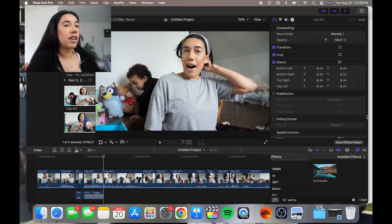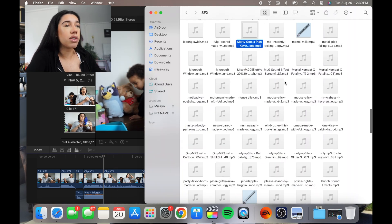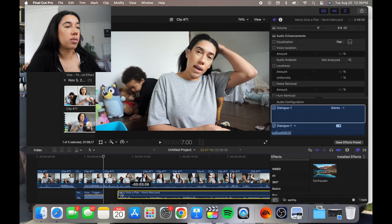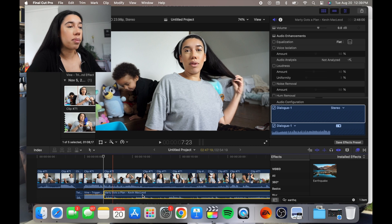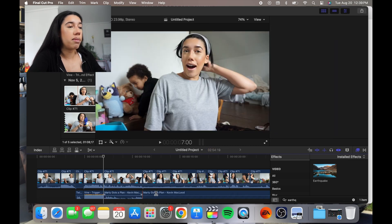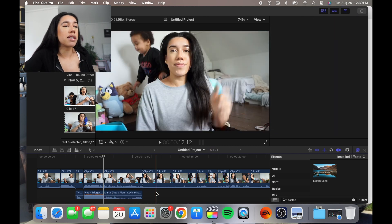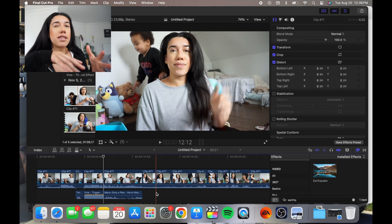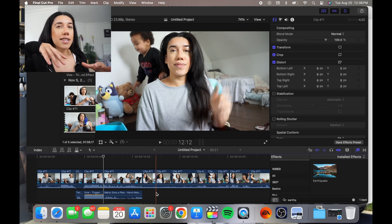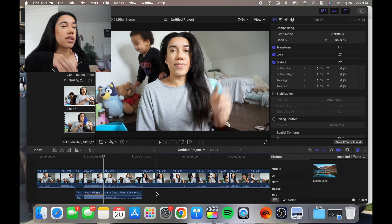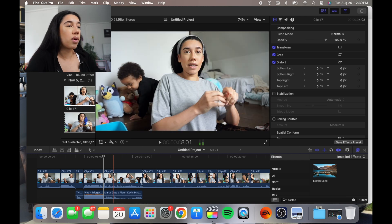And then for background music, you can add things like — this one is my favorite. It's from the YouTube audio library, it's called Marty's Got a Plan by Kevin MacLeod. And Kevin MacLeod has a lot of good like suspicious sound effects, and I tend to gravitate towards his a lot more.